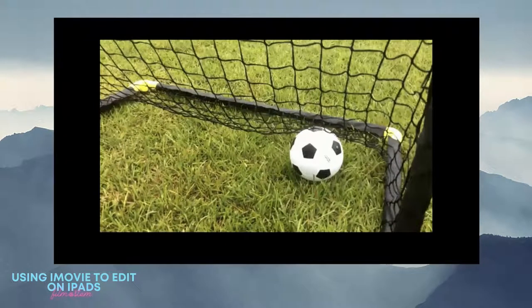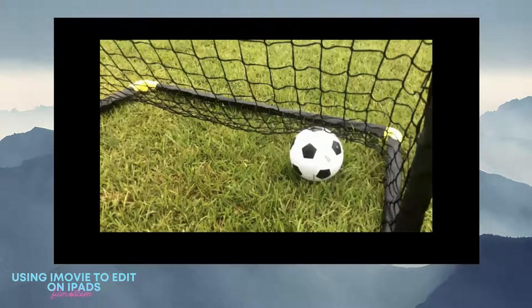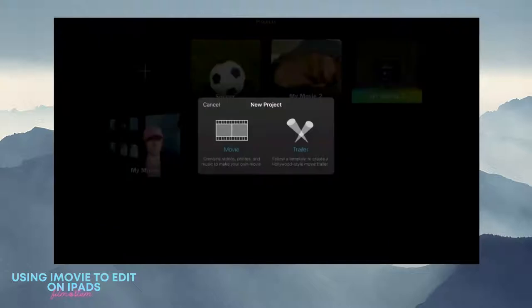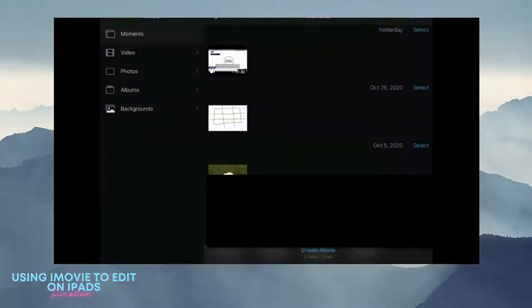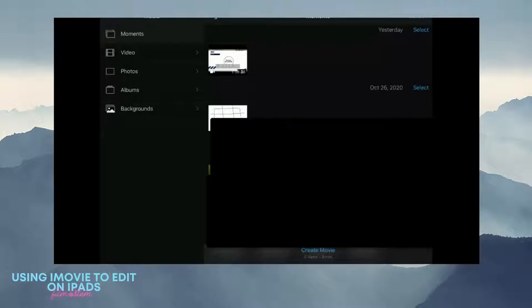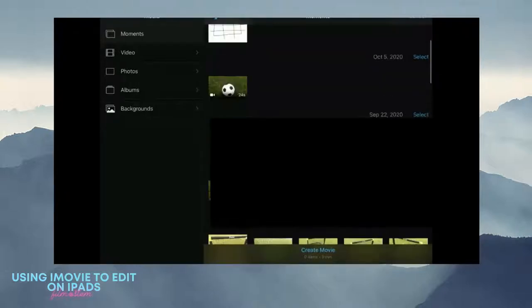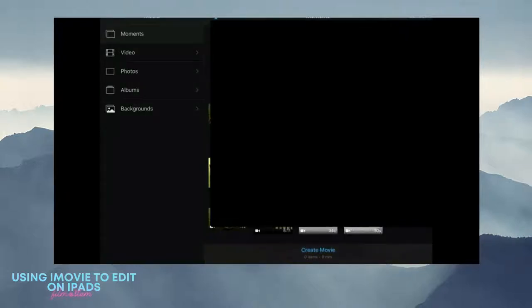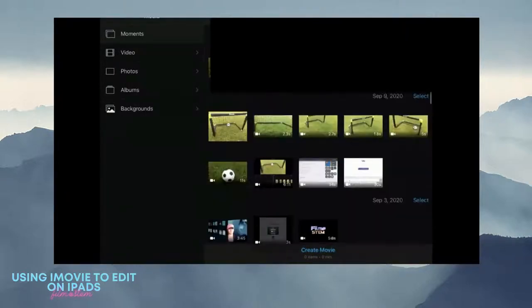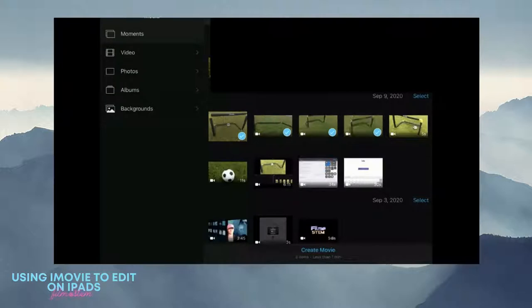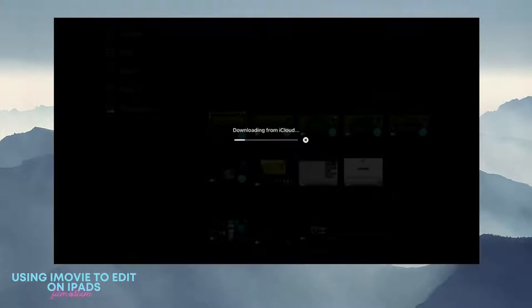I'm going to go into iMovie. I'm going to create a movie, and I'm going to select the shots that relate to my film and then hit select or create movie.